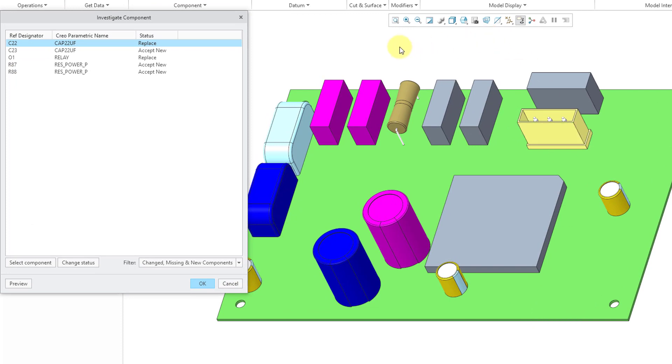And you can see that we got a bunch of new components, and we have from the investigate component dialog box, we have five objects listed with a different status.